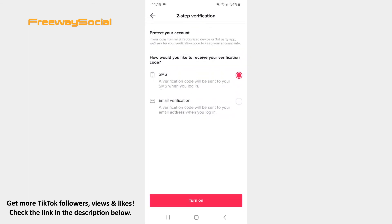Press on the two-step verification option. Now you need to choose how you would like to get your verification code. You can select from two options – SMS or Email. Choose the one and tap the Turn On button.